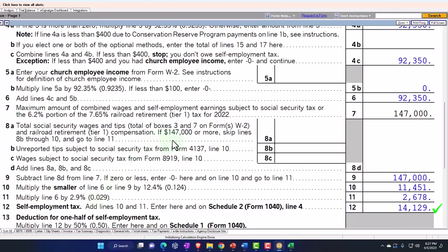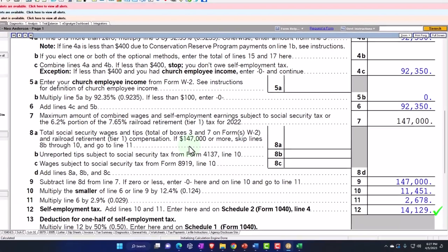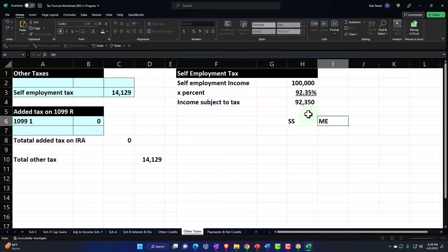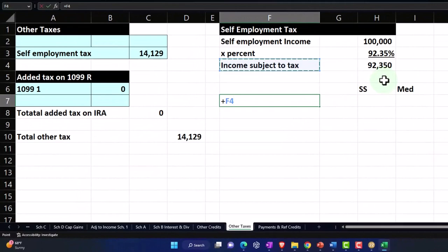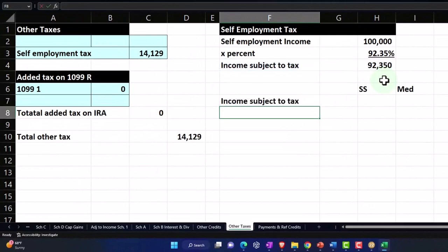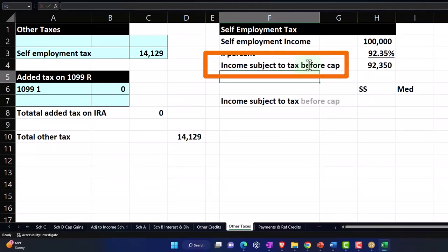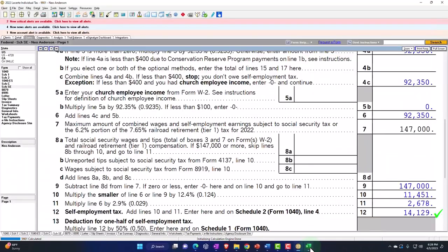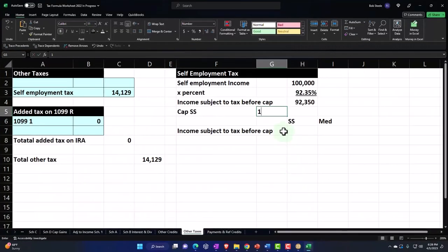We have the cap of the threshold for Social Security — wages are subject to this as long as they're under the threshold. I need to break out Social Security and Medicare separately because they're treated differently with regards to this cap. So let's say this column is Social Security, this one is Medicare, and then the income subject to tax before cap. The cap for Social Security is $147,000 — if income goes over that number, there's no more Social Security tax past that point.